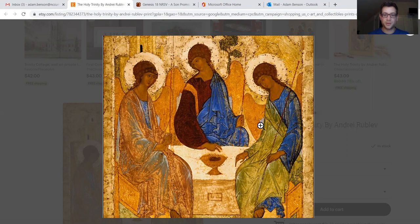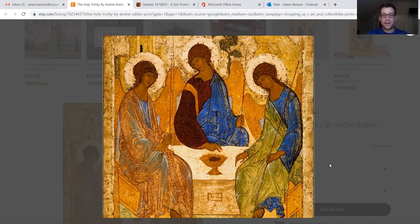Andrei Rublev is thought to have painted this painting to uncover the doctrine of the Trinity. I'm curious what you see when you look at it. The interesting thing about paintings, similar to scripture, is that we can all look at it and see something different — we can have different interpretations and be drawn to different things.